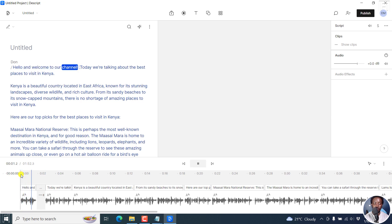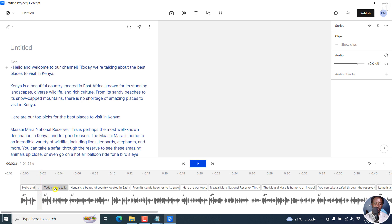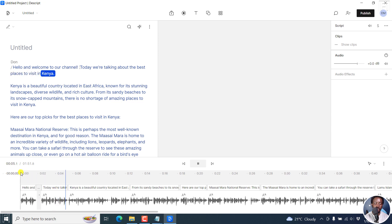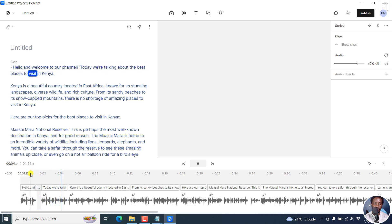Hello, and welcome to our channel. You might think it needs to come there and then bring this back here. Places to visit in Kenya, our channel. Today, we're talking about the best places to visit in Kenya.